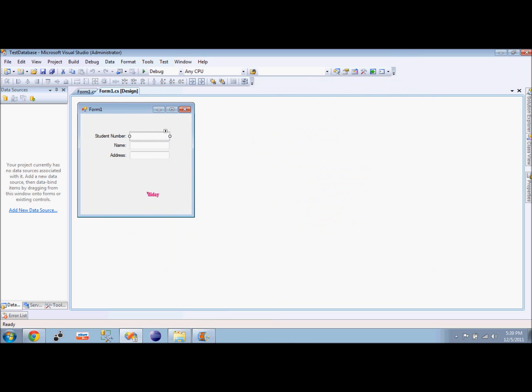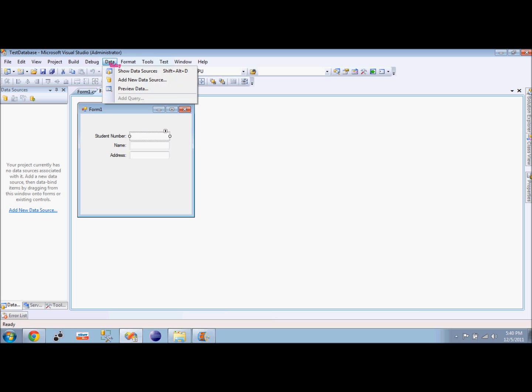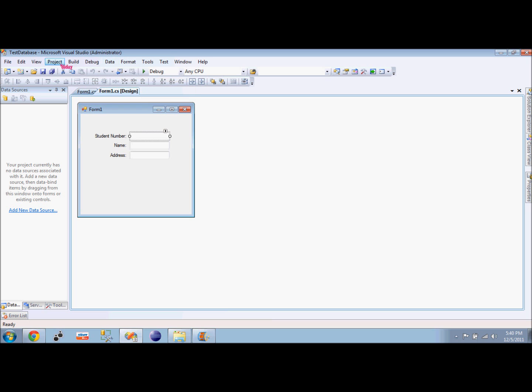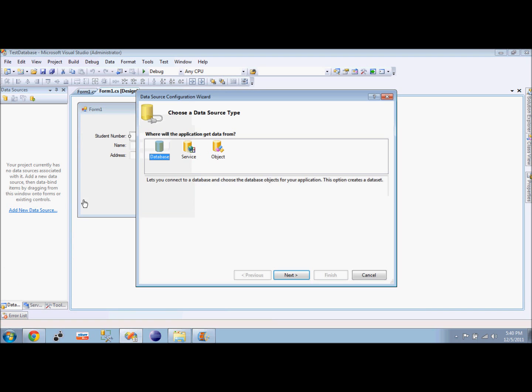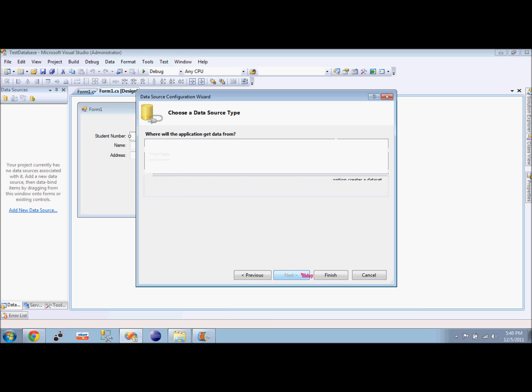First thing we do is add the data source or the database to our C-Sharp. We go to Data and Add New Data Source, or if you have the Data Sources toolbox, just click Add New Data Source. For the first time, we will have to select the database.